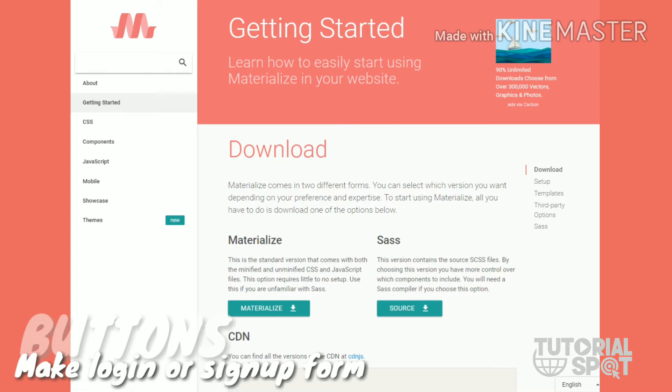In this page you will see the download section. In this section we have the Materialize option. From here, download Materialize and make setup into your web page.